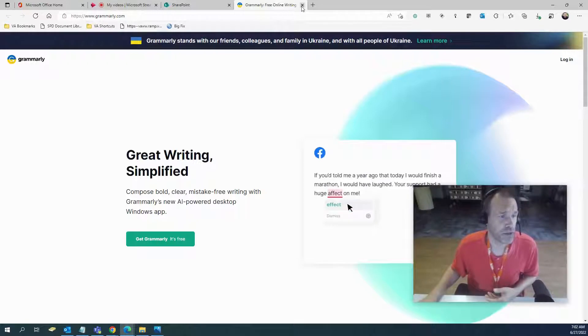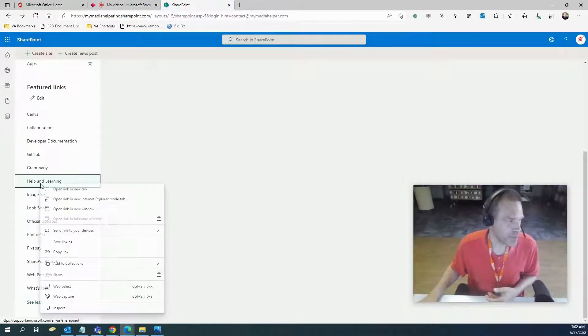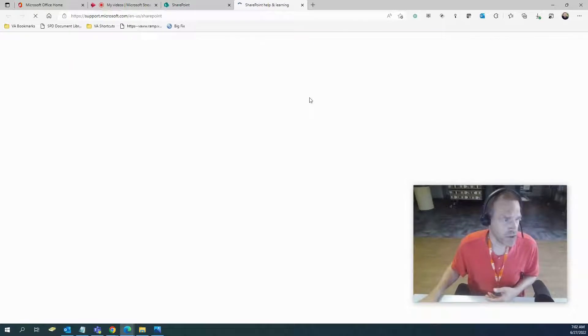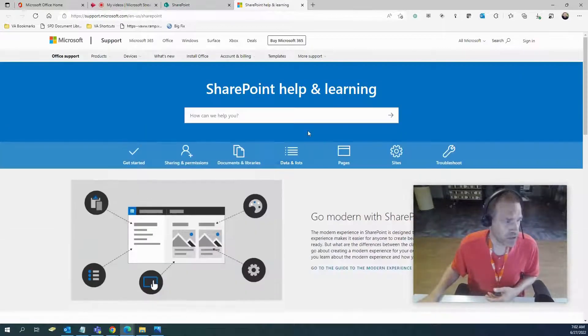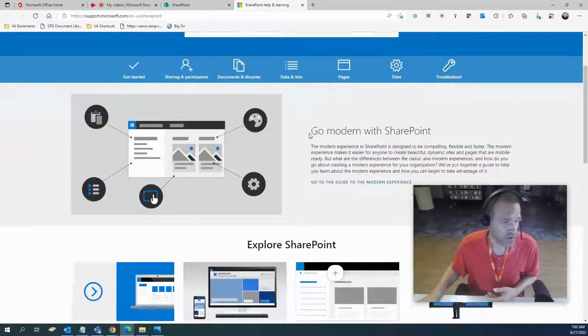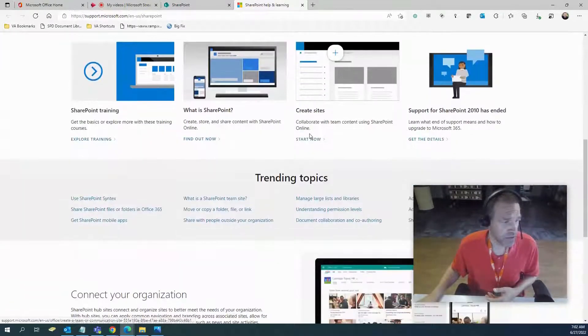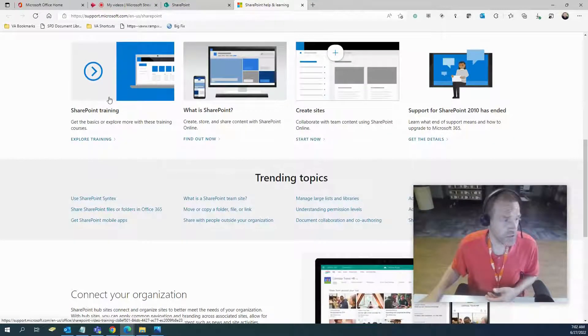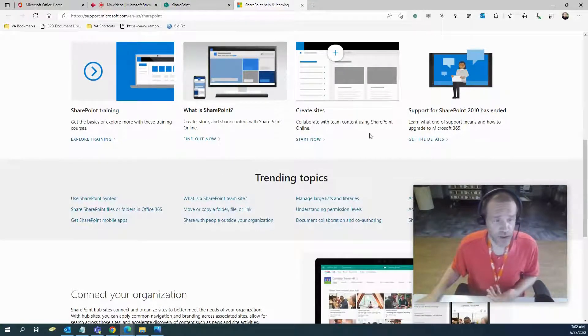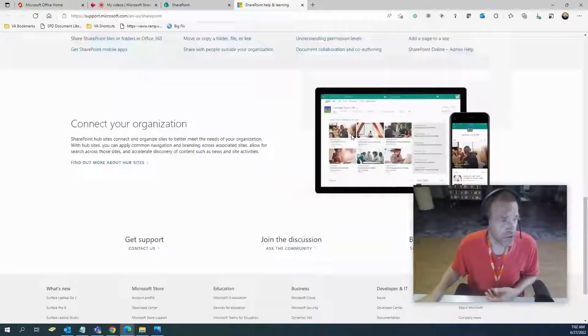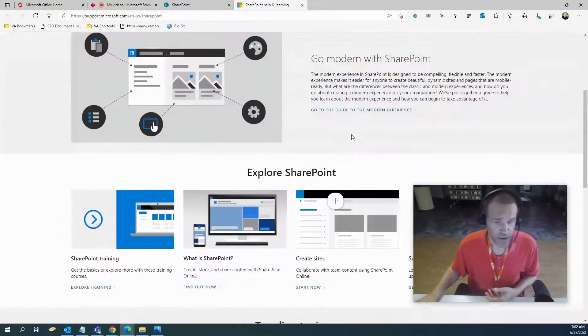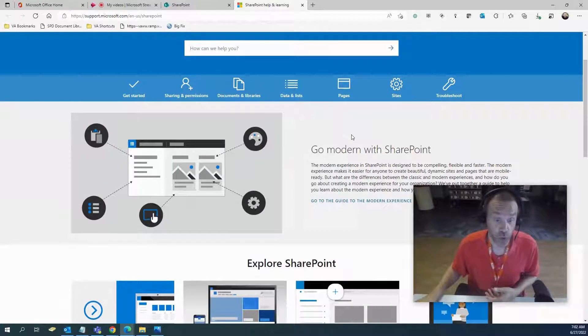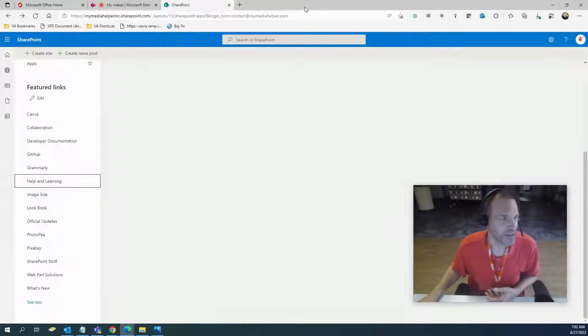You can link it to pretty much almost anything, and it will help you with your spelling and grammar. Help and Learning, just some more information for you. This is an official Microsoft site, and there's training here. What is SharePoint? Anything and everything you can think of is right there to start your adventure down the world of SharePoint.